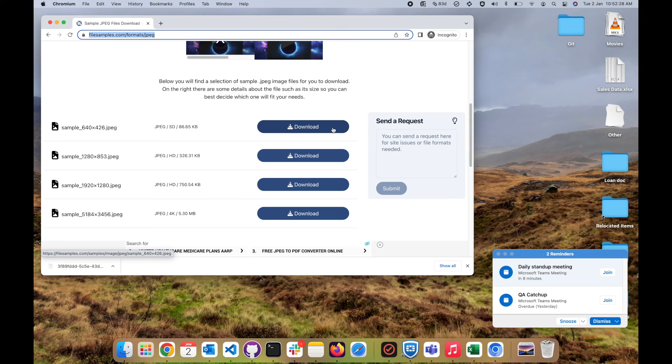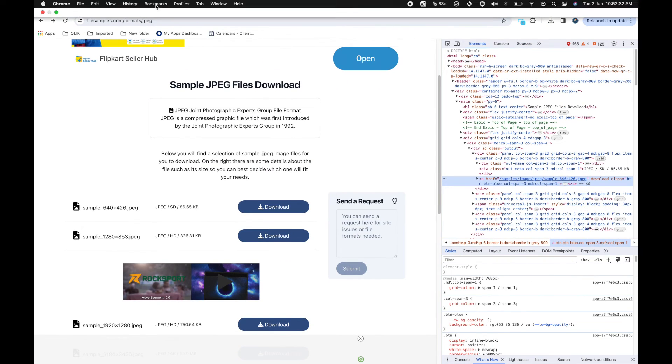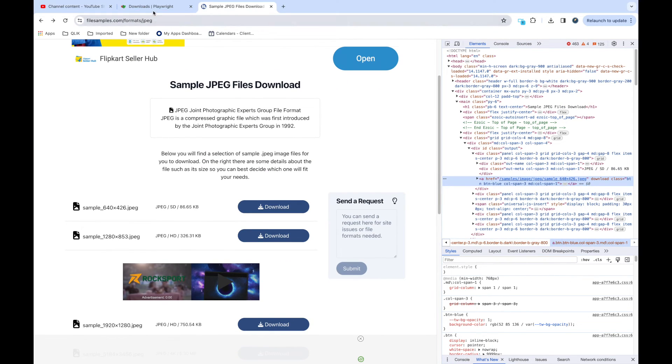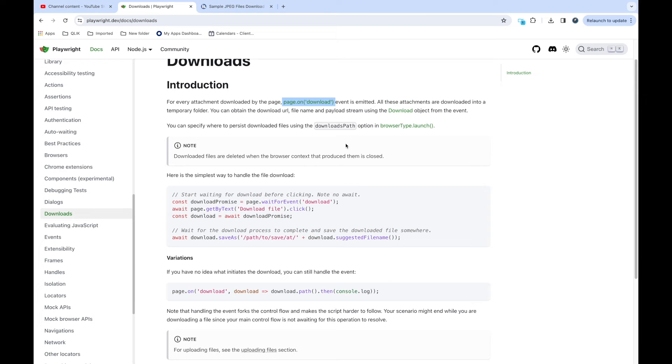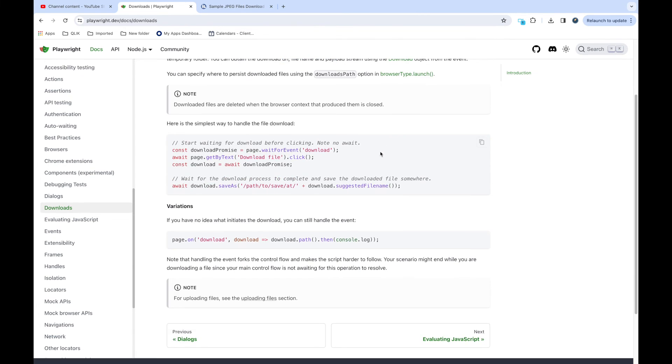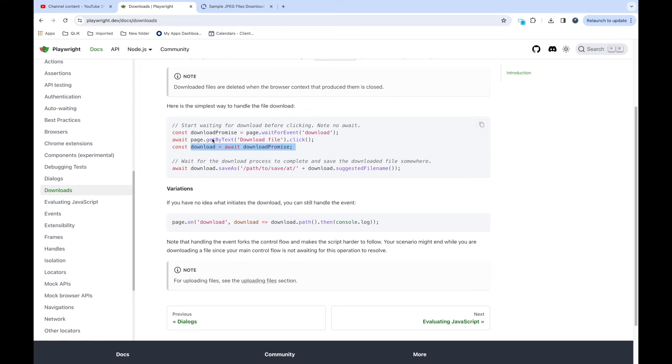So this is how you can handle the downloads. In the documentation there are a couple of things you need to know. First thing is the event which is triggering, so it triggers page.on download event. And this is the code we have written, I have copied from here. So first thing it does is it waits for that event and we need to trigger that event. We need to create a constant for download promise, and once download is done we need to save it, so we need to give the path where you want to save it.